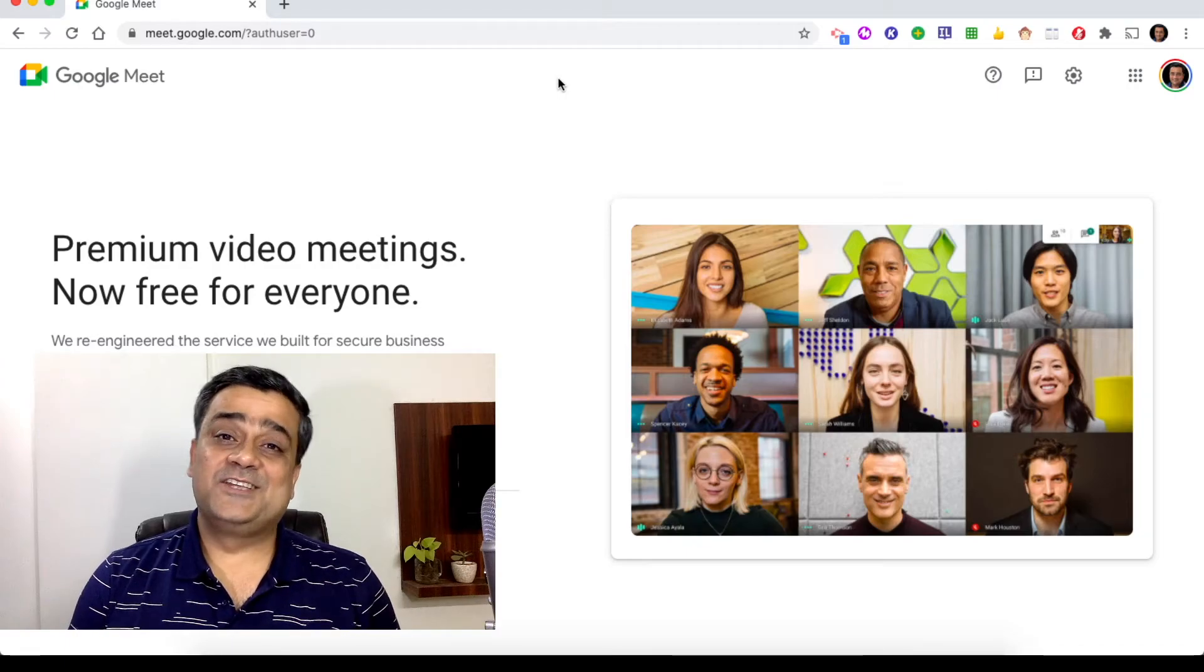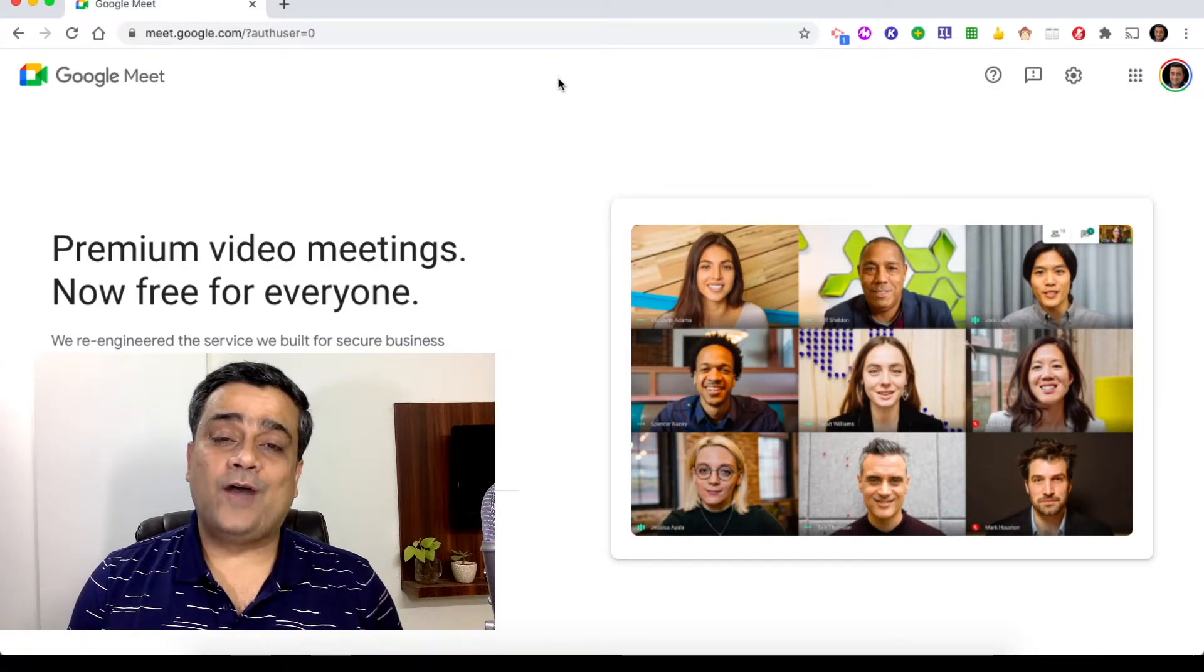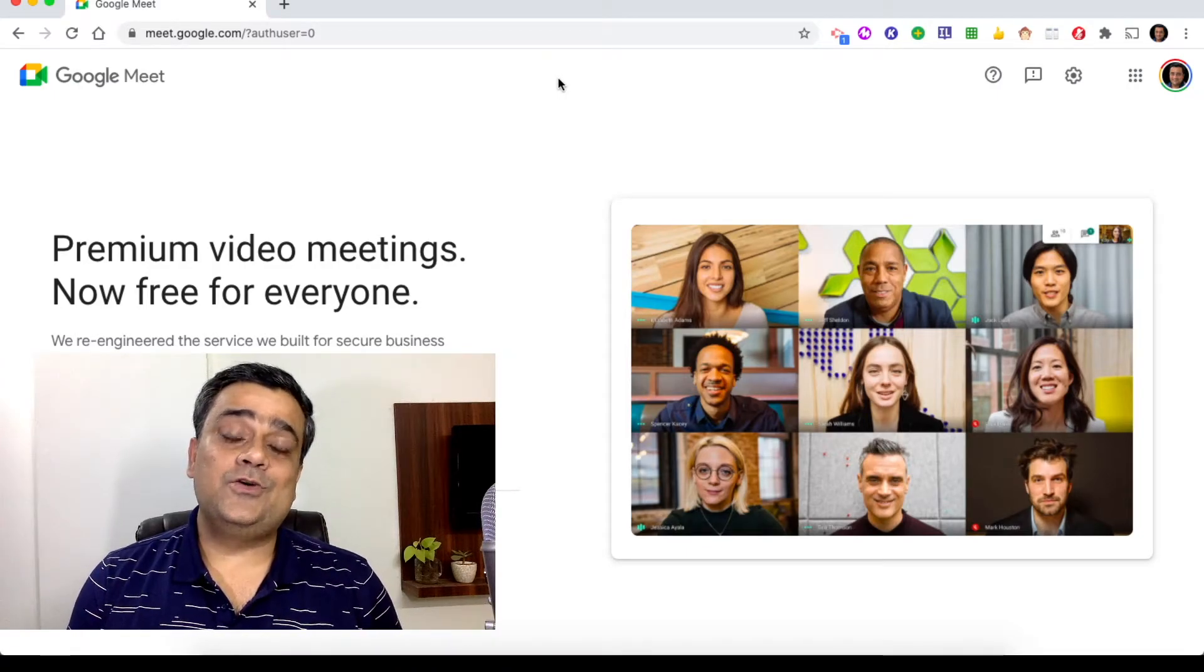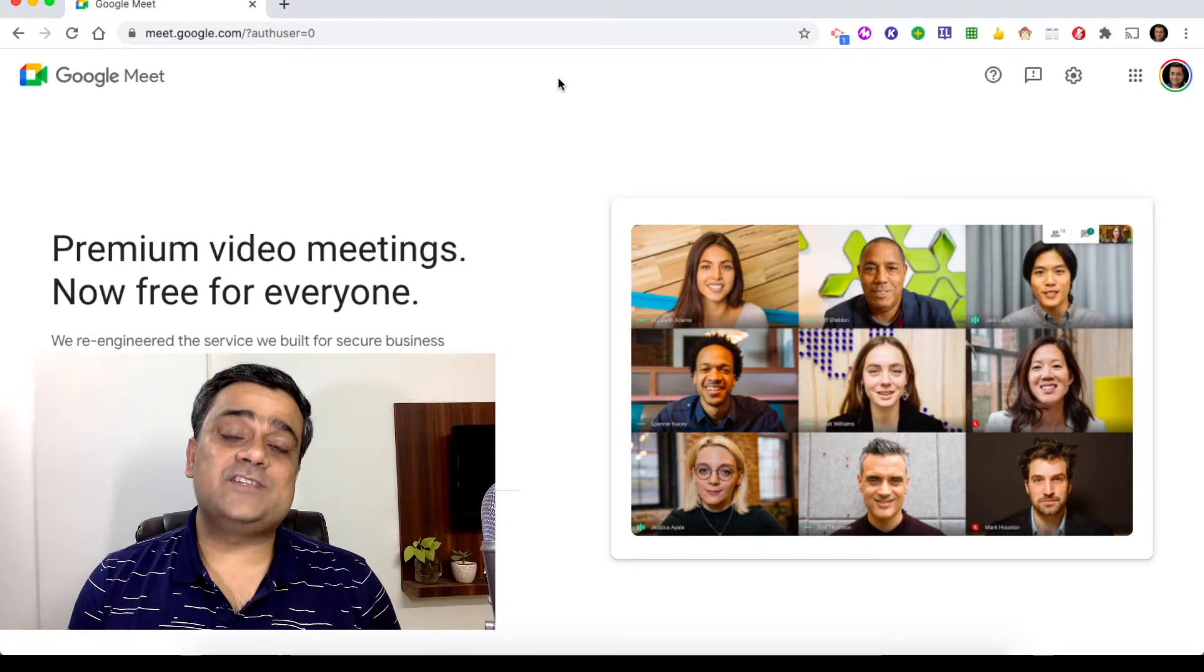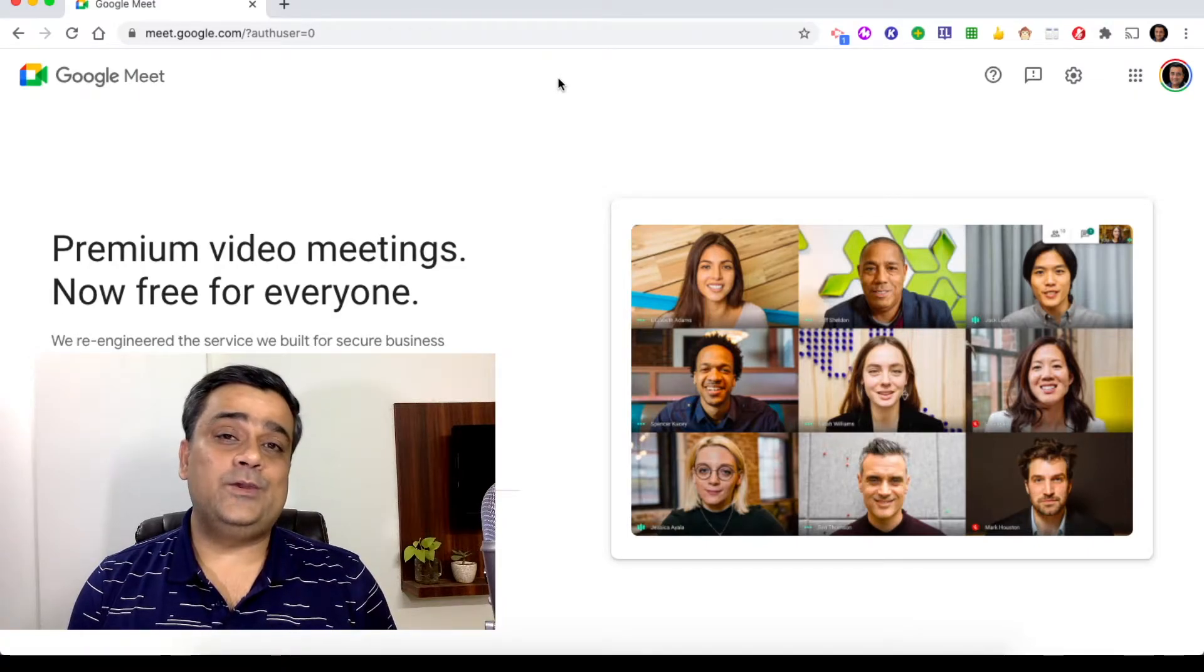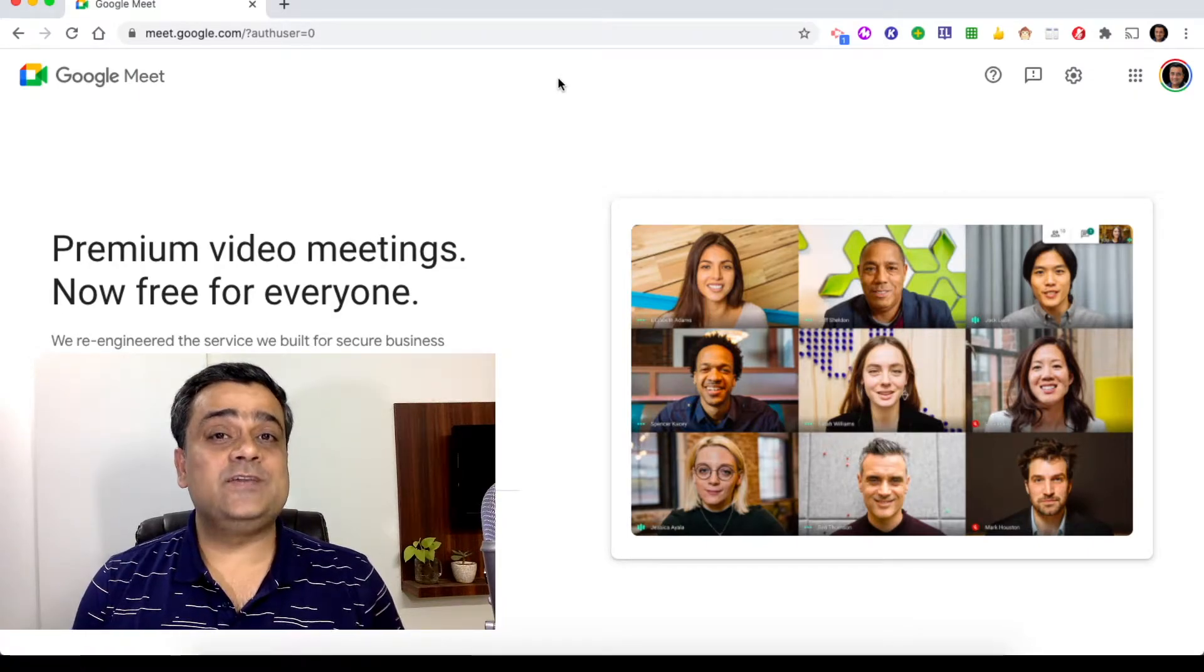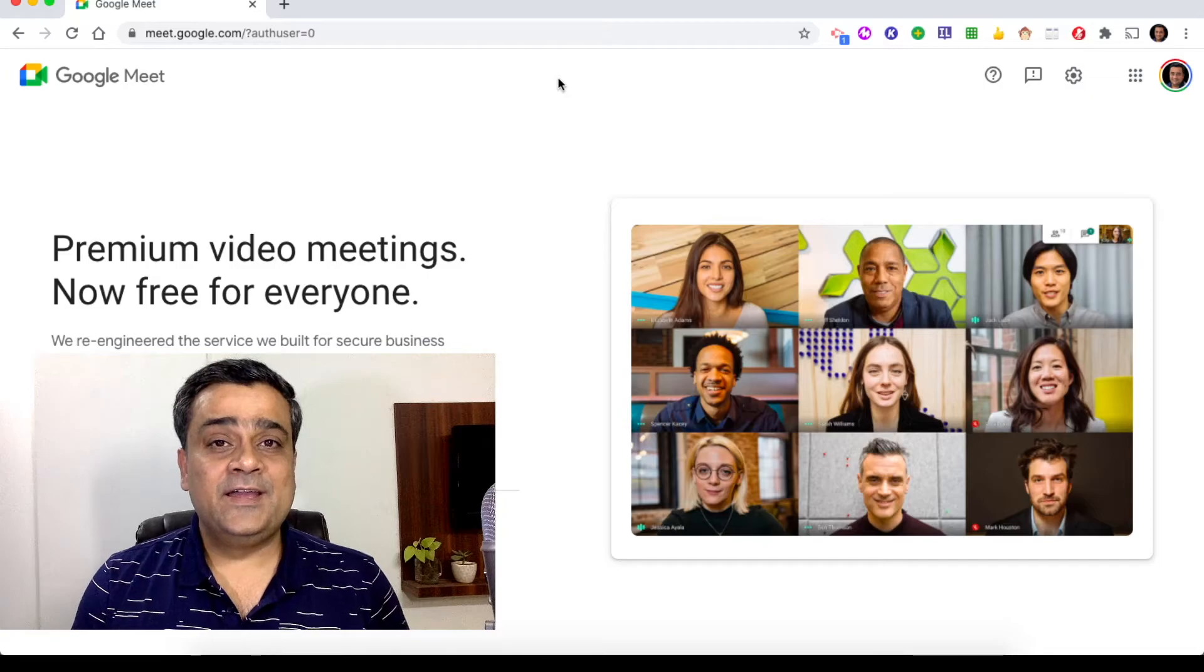Hey guys, what's up? Sandeep here. In this quick video, I wanted to show you how you can share your audio and video whenever you're using Google Meet.